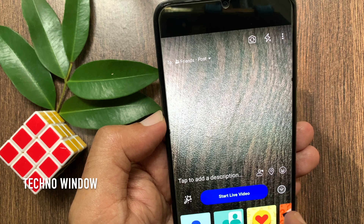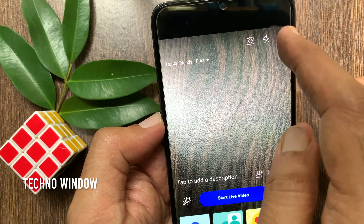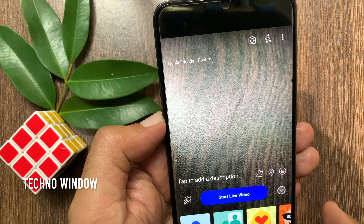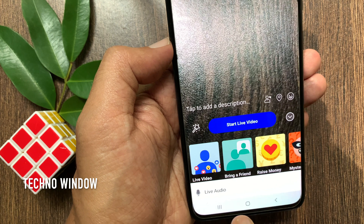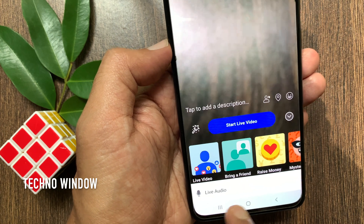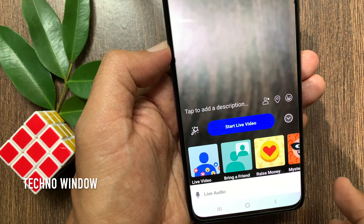Then tap the three dots on the top right. This will present live audio. Tap live audio.